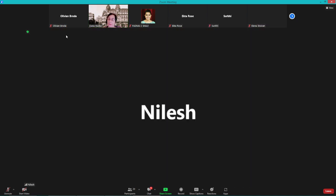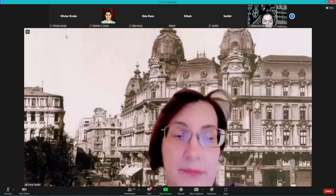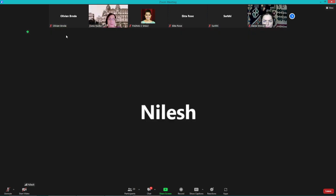Good afternoon, ma'am. Am I audible? Yes, please. Yeah, good afternoon, everyone. I'm Dr. Nilesh, Assistant Professor in the Department of English, Prathap College, Maharashtra.